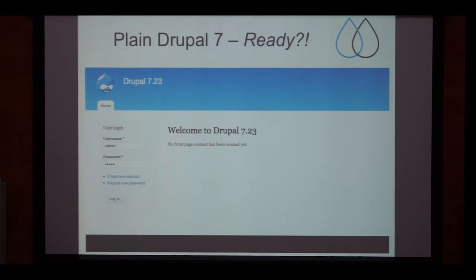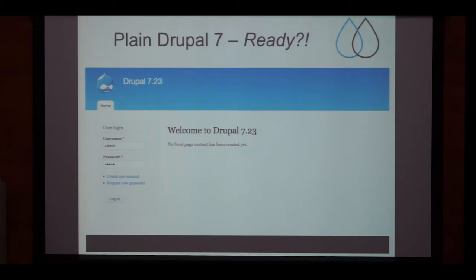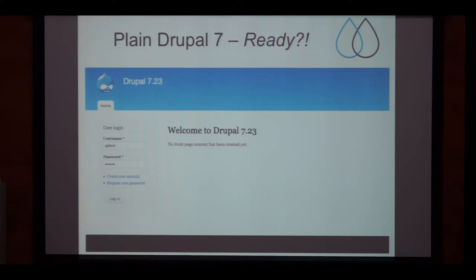When downloading Drupal 7 and installing it, you get something like a welcome page saying no front page content has been created yet. This doesn't really look ready. Of course you can do a lot with Drupal core — it's really powerful — but if you have a specific use case in mind, maybe it's not the best starting point. There's a high chance that someone else had a similar use case before, and maybe a distribution is already out there so you don't have to start from scratch.